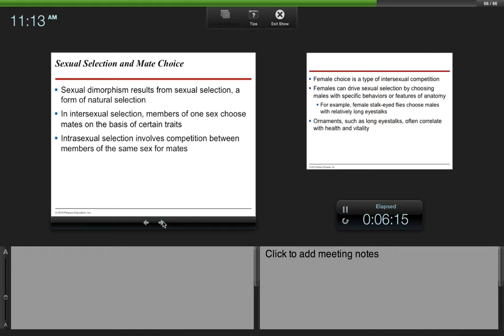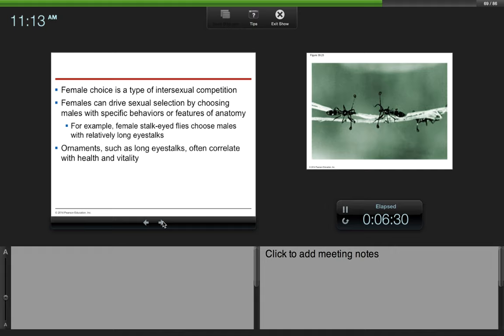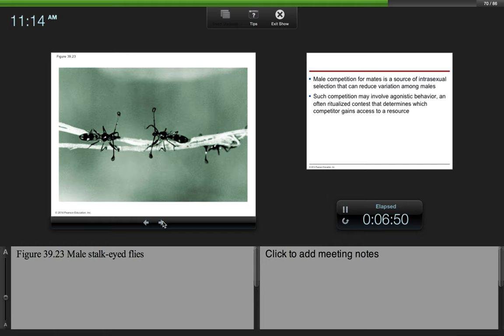Sexual dimorphism results from sexual selection, a form of natural selection. In intersexual selection, members of one sex choose mates on the basis of certain traits. Intrasexual selection involves competition between members of the same sex for mates. Female choice is a type of intersexual competition. Females can drive sexual selection by choosing males with specific behaviors or features of anatomy. For example, female stalk-eyed flies choose males with relatively long eye stalks. Ornaments such as long eye stalks often correlate with health and vitality.